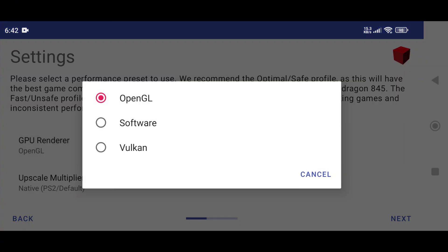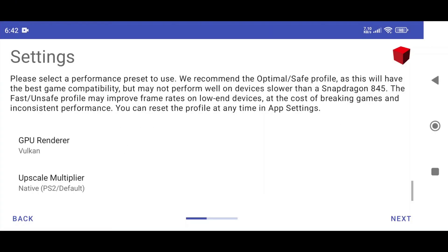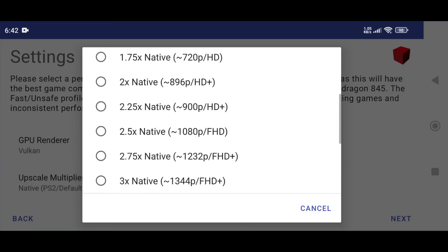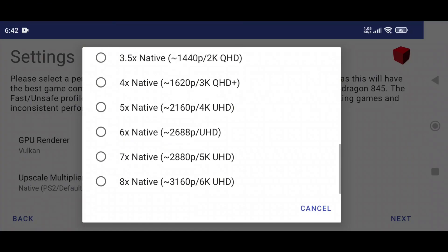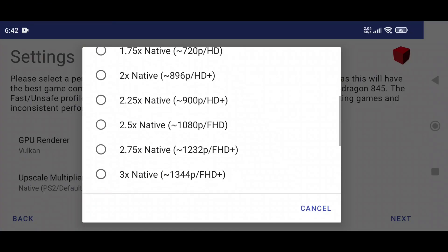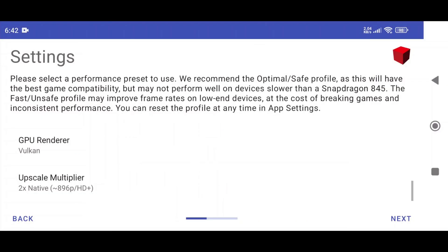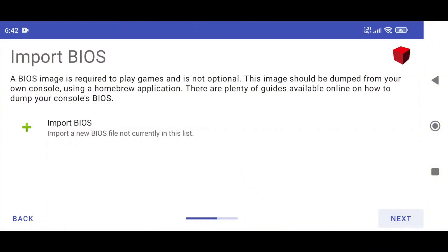For API, choose either OpenGL or Vulkan — it's up to you. Upscale multiplier will increase or decrease your native display resolution; I prefer to use 2X. Now click the Next button.